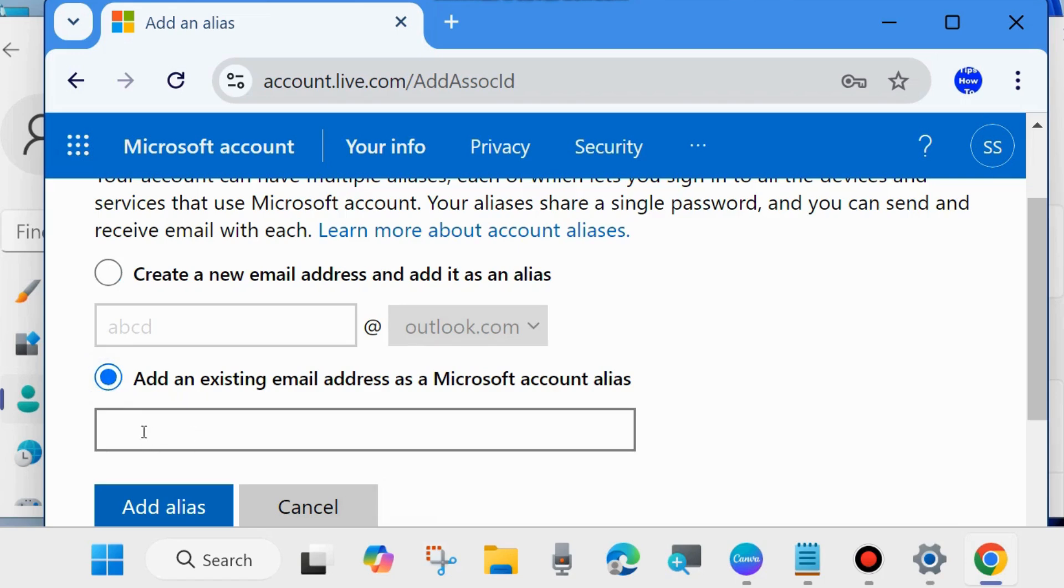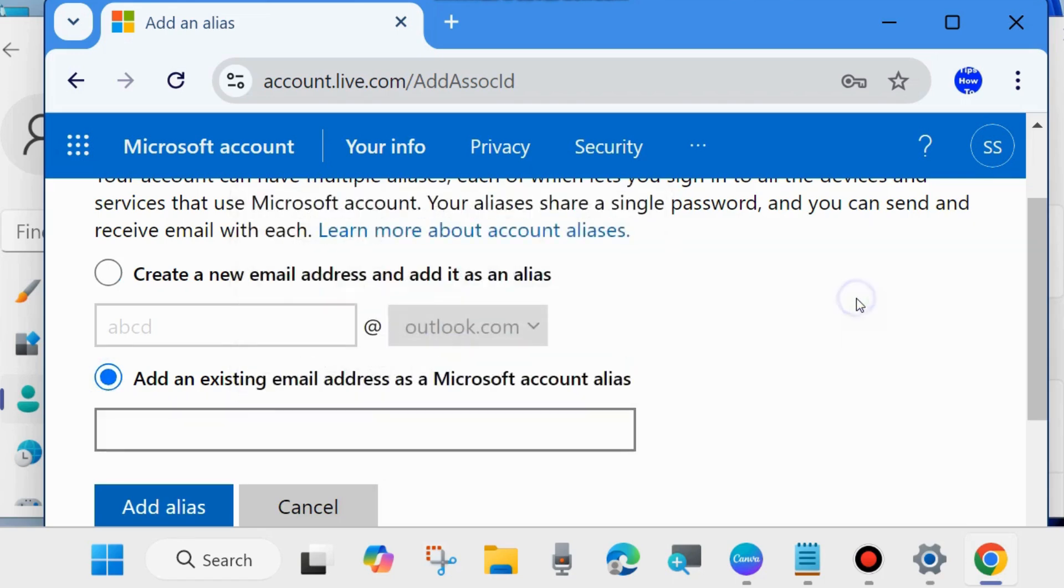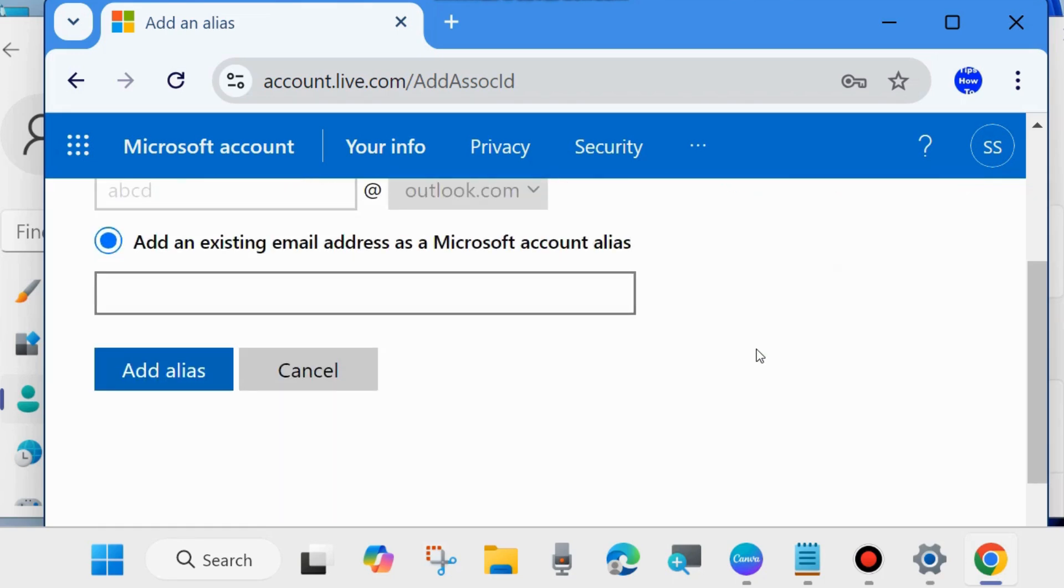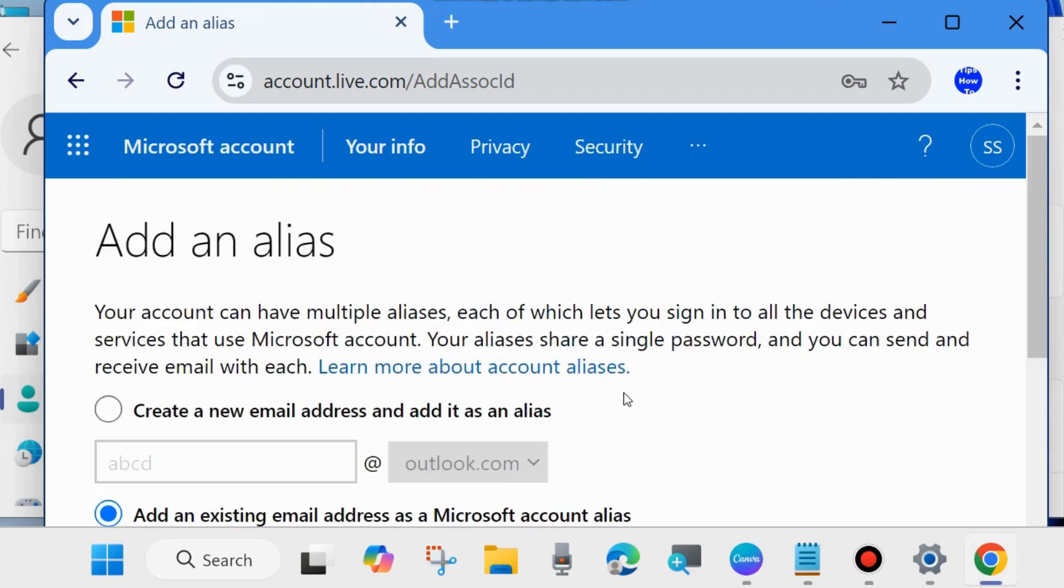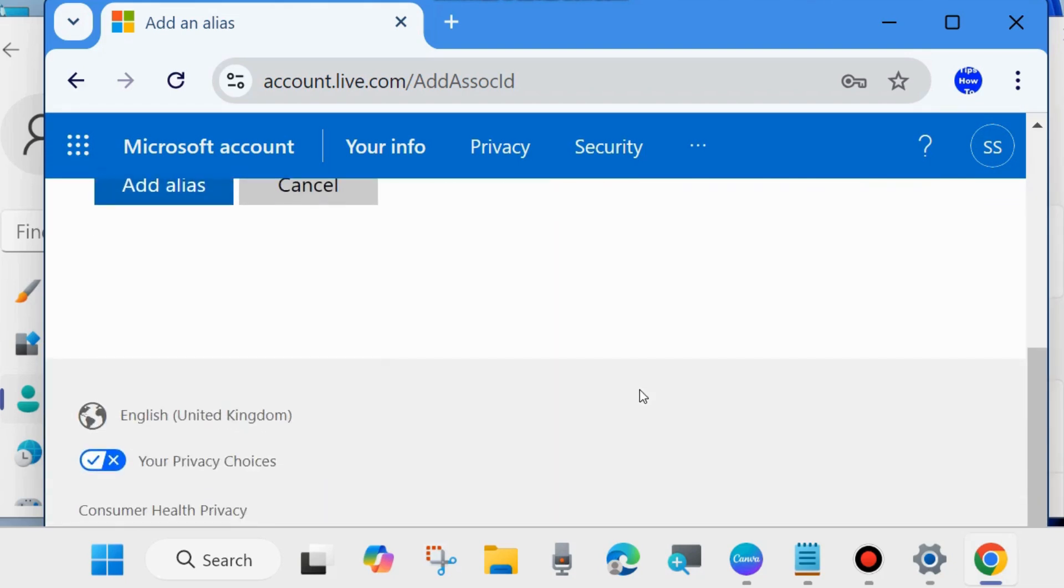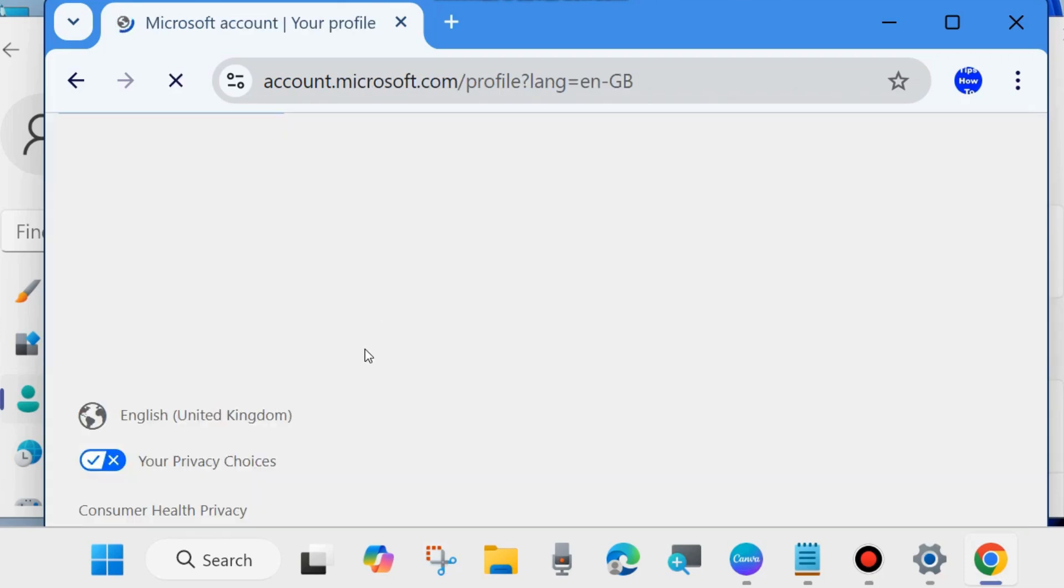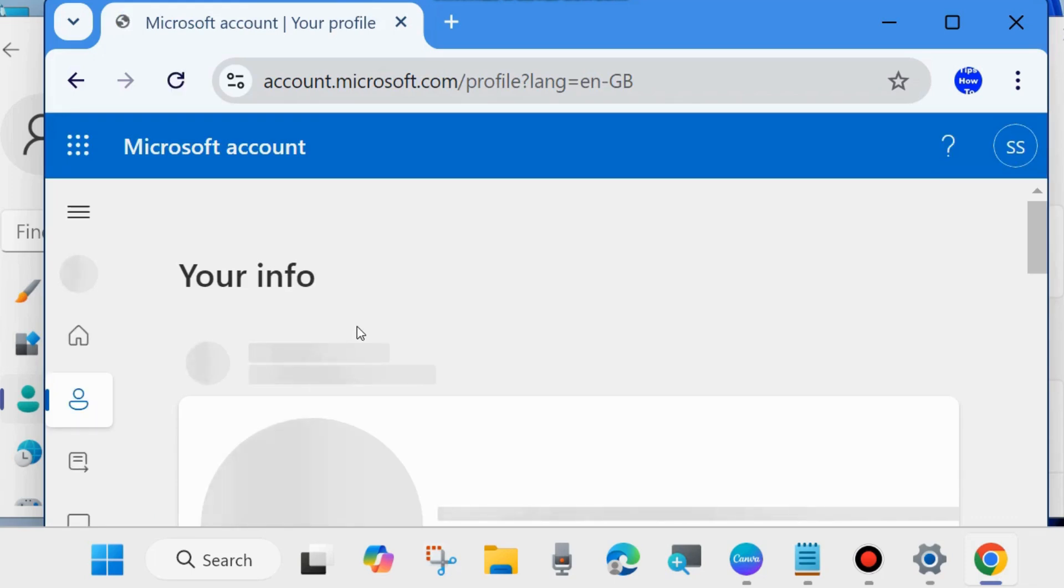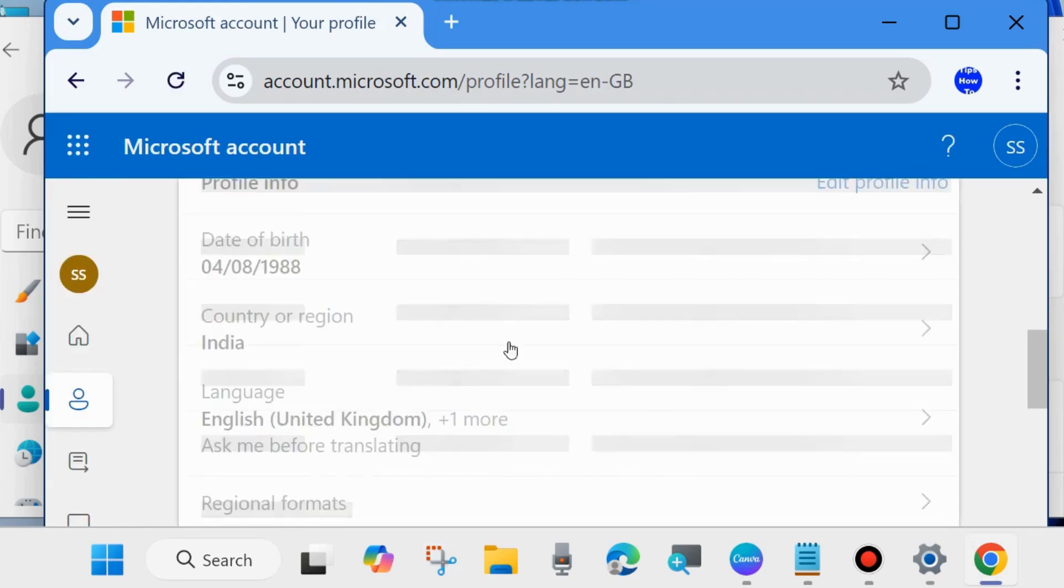Choose an email address and finally choose Add Alias. Your new email address is successfully added to your Microsoft account. Then go to Your Info and remove the previous email address.